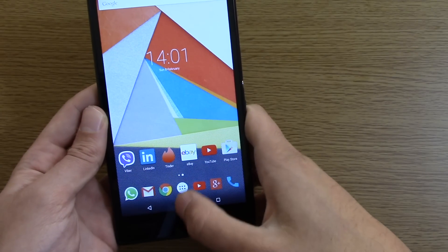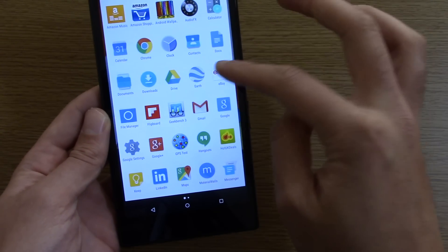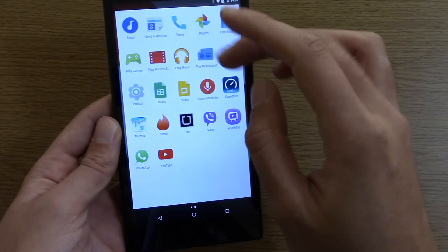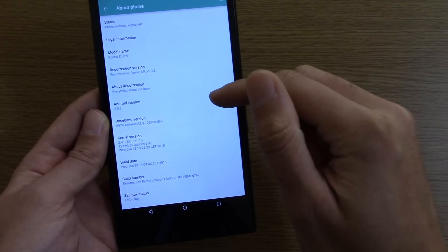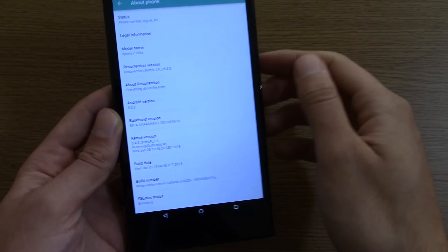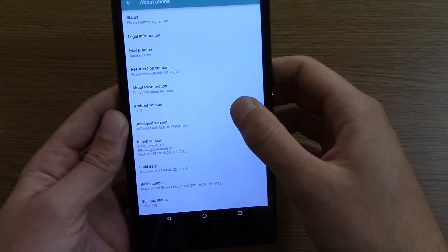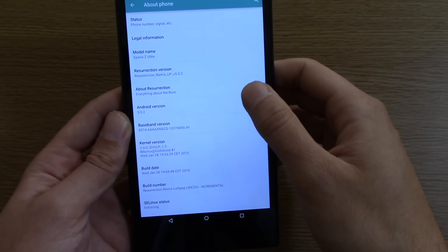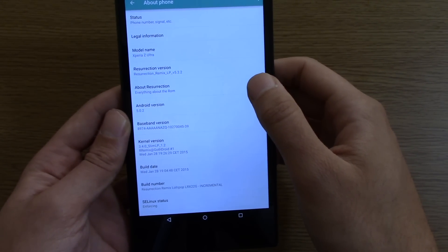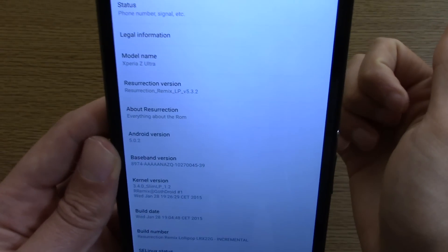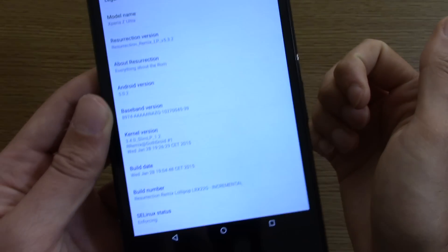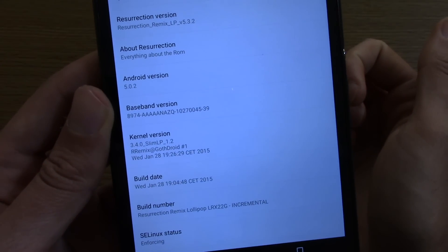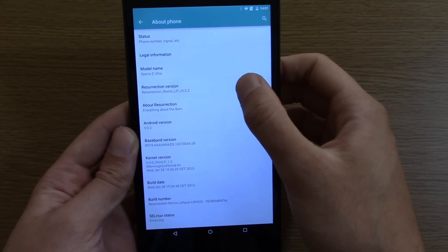Just double check. So as you can see this is the information and we are running 5.3.2 with the latest Android which is quite cool.